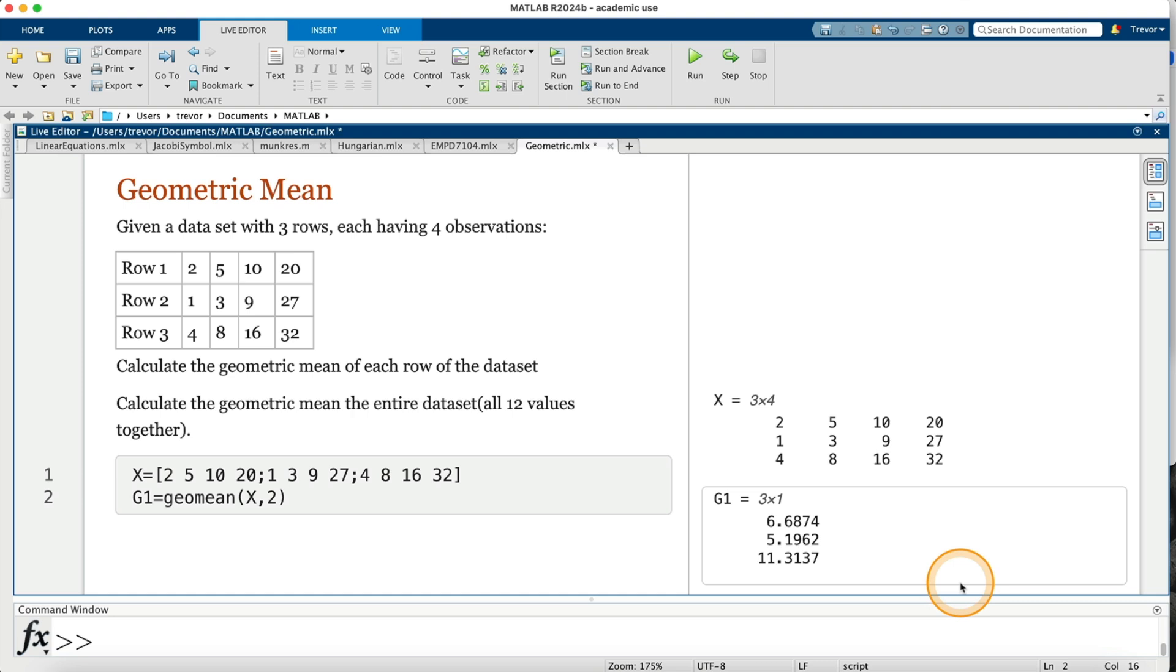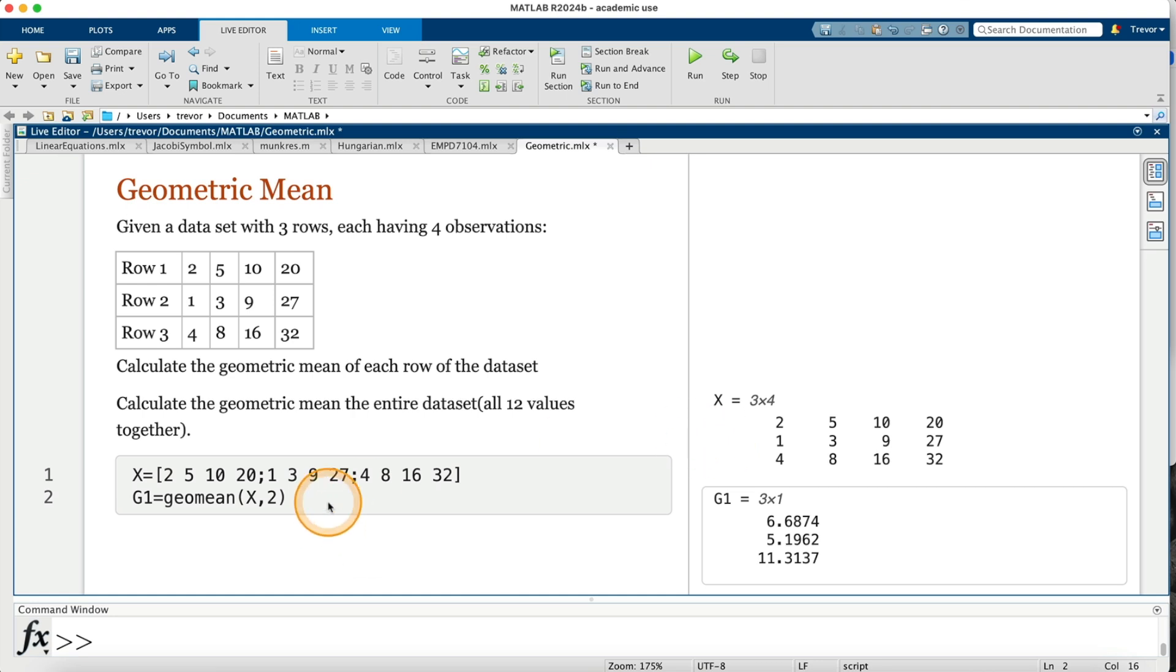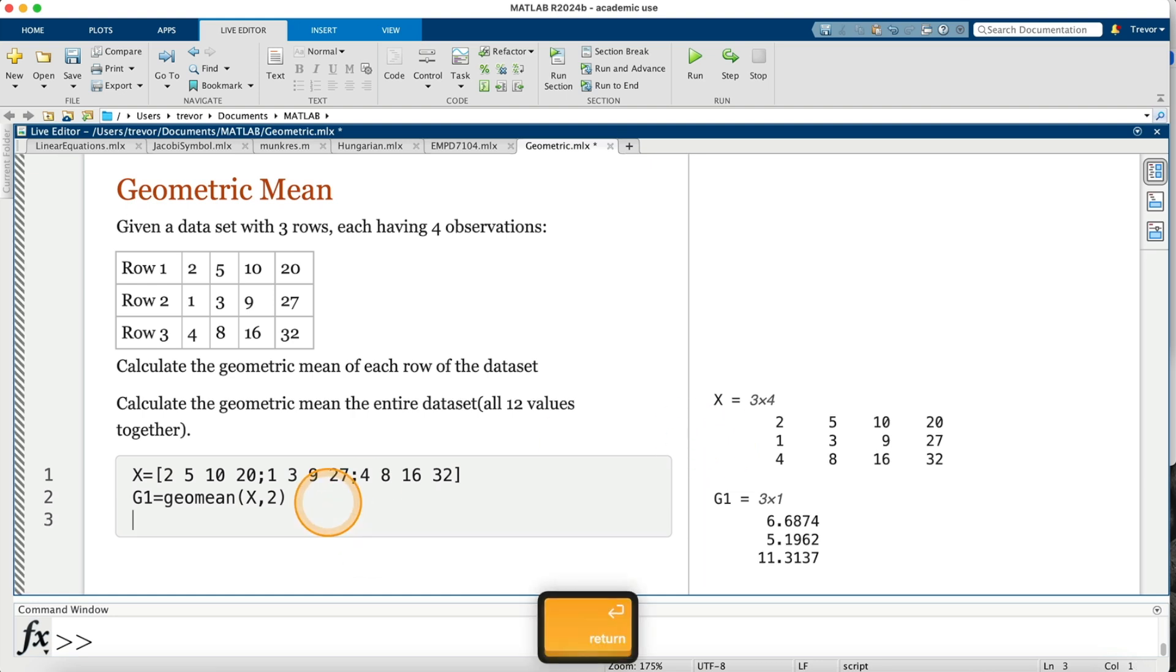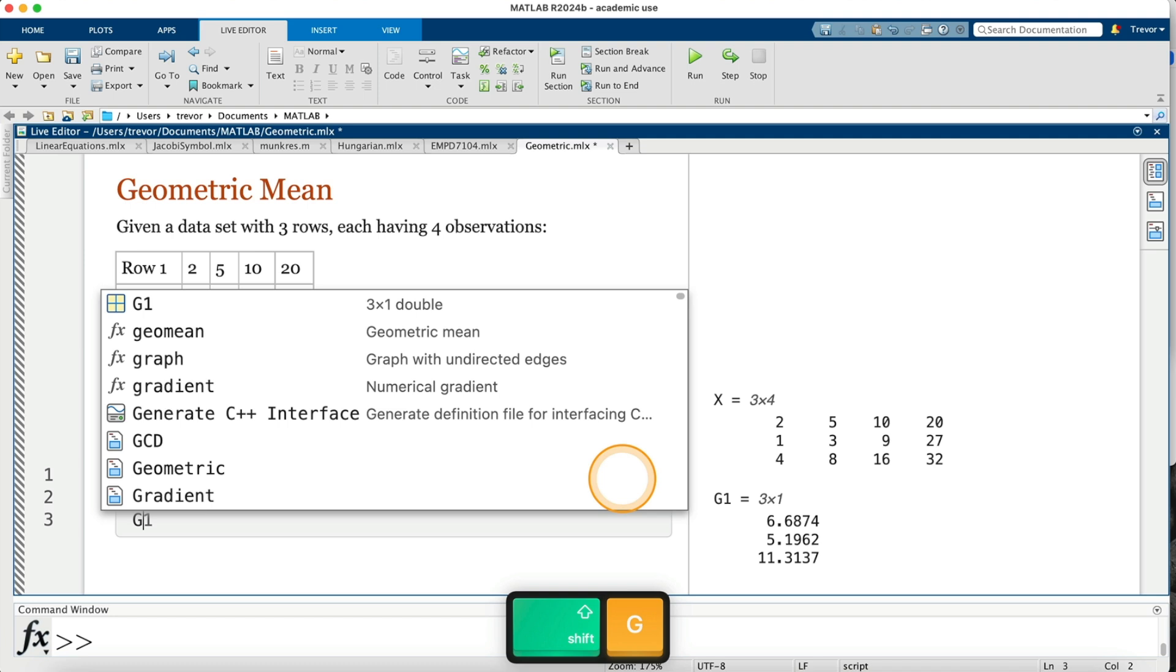I now go on to calculate the geometric mean for the entire data set—all twelve values together. Press the return key. So this one, I'll call it my solution G2.